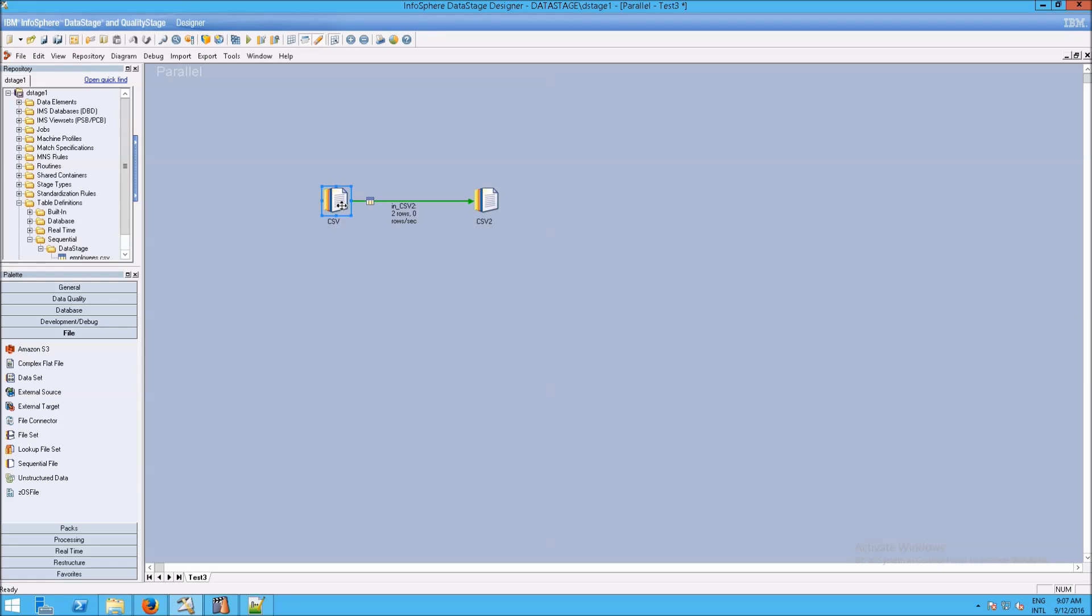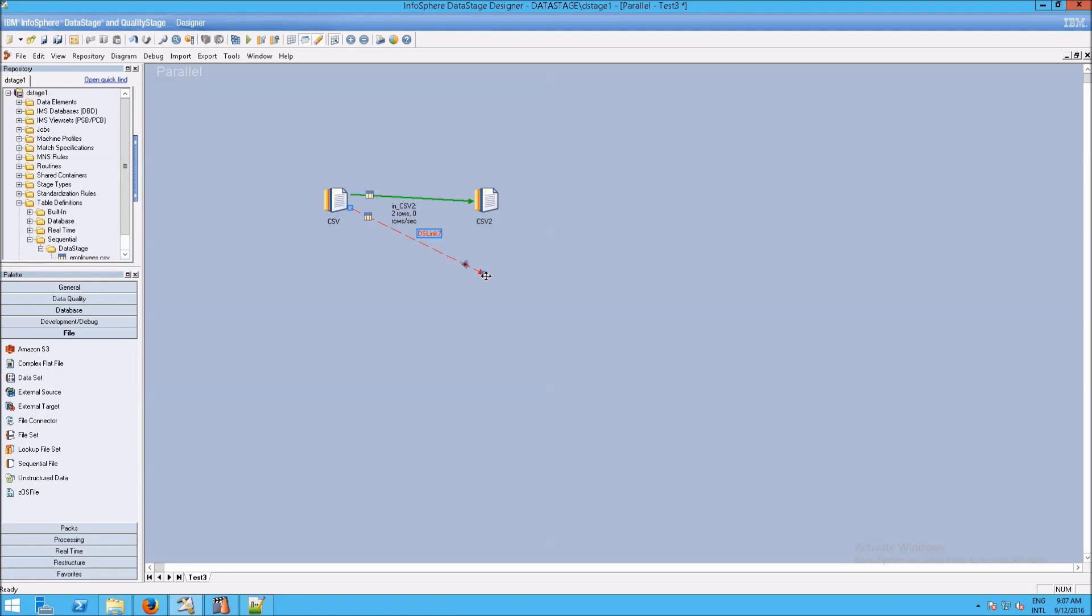The link we have right now is called a stream link because it's streaming the data from our input off to our output. But what we want to do is find out what's going on when there are rejects. We don't want to drop rejects. So we're going to right-drag from CSV and we're going to just sort of put it here.